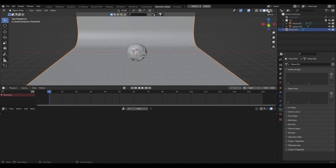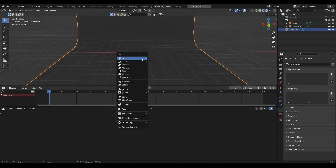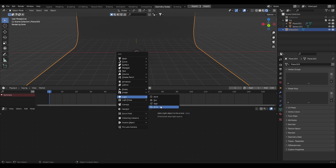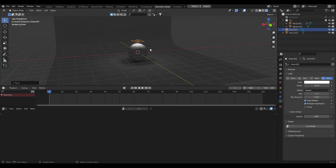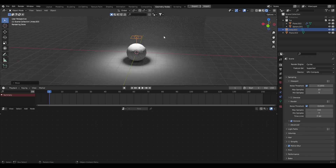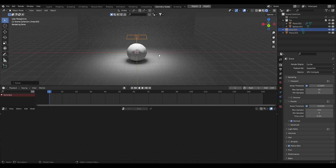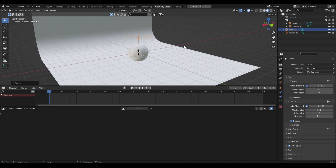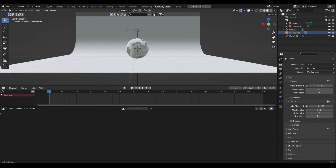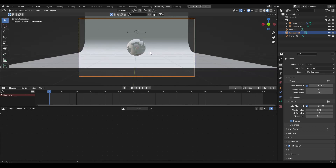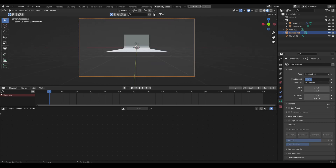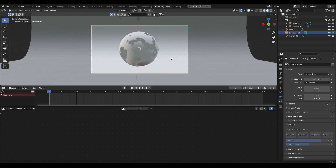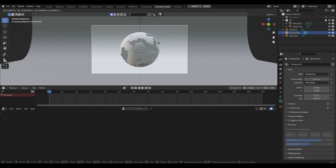Let's go into rendered mode and quickly set up some lighting. Shift+A, Light, Area — bring that up above the object and increase the power to about 100. Scale it up a bit. Then shift+A to add a camera. Jump into viewport shading to avoid lag, line the camera up with your viewport, and press Ctrl+Alt+0 to snap the camera to your view. Change the focal length to something like 125 for a nice zoomed-in shot and frame it up.